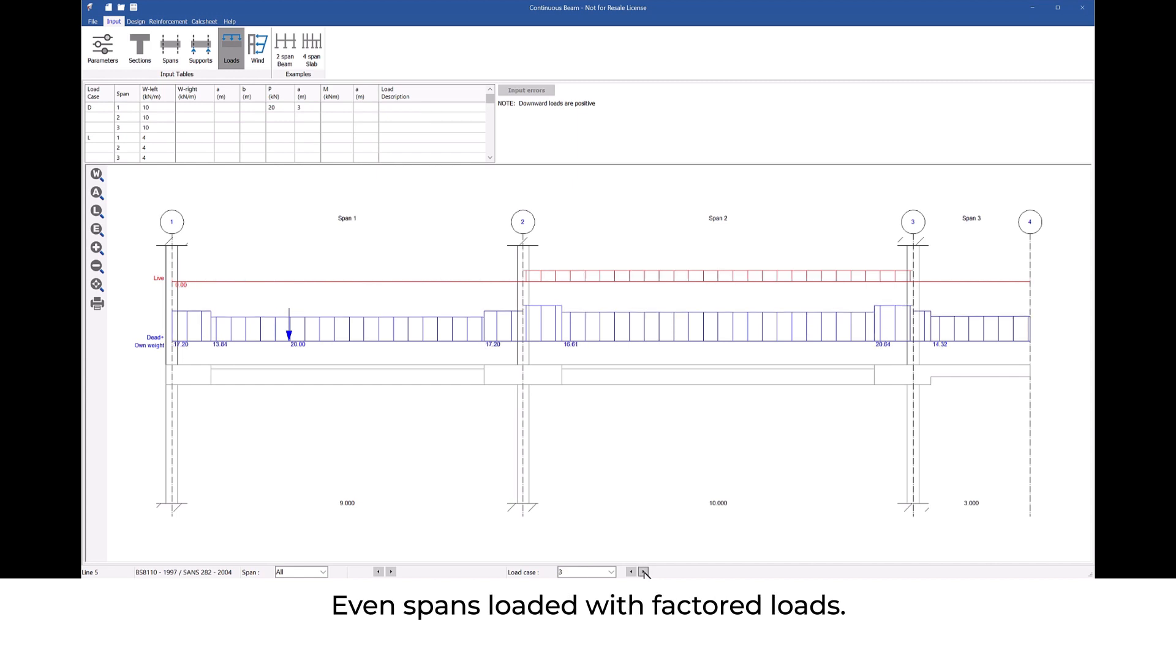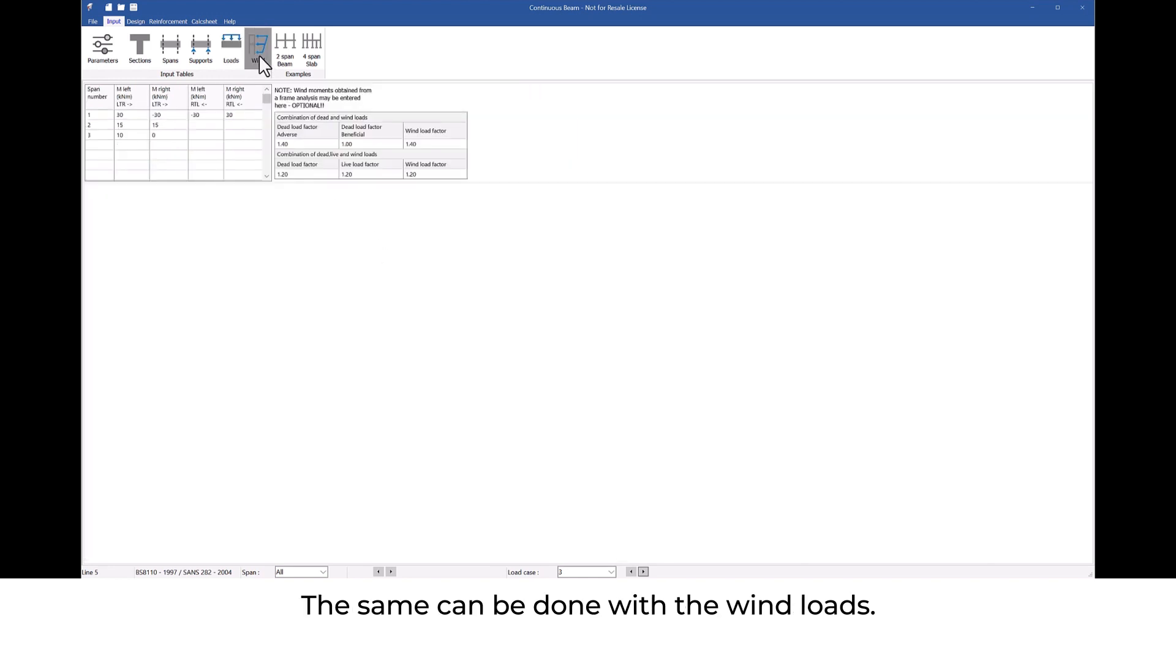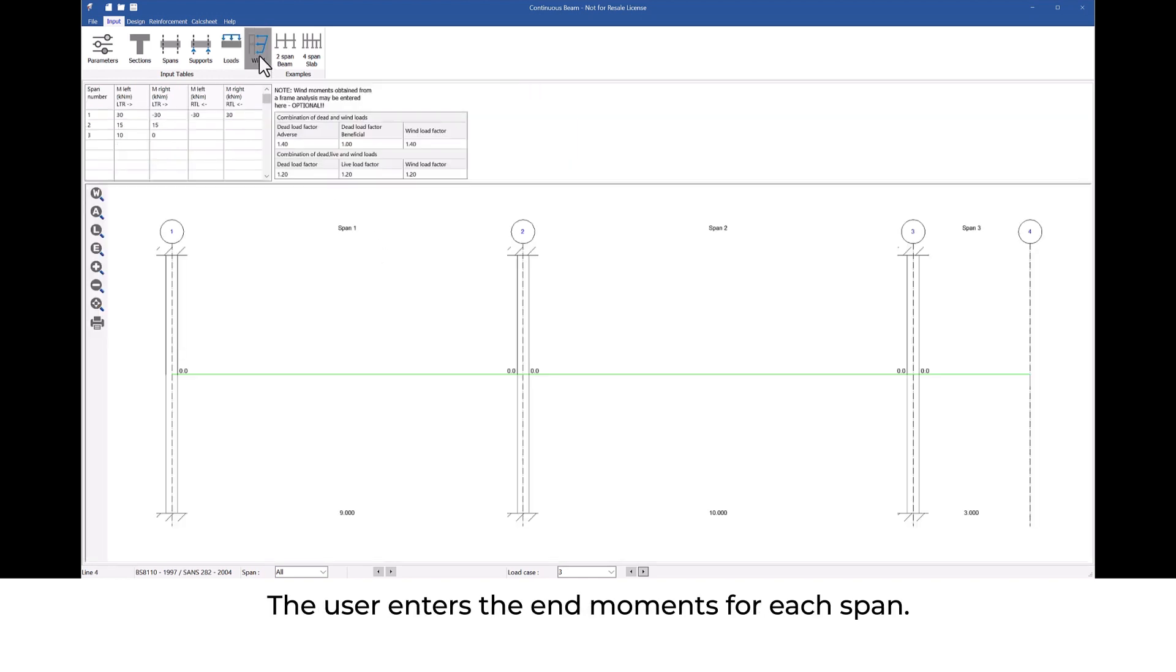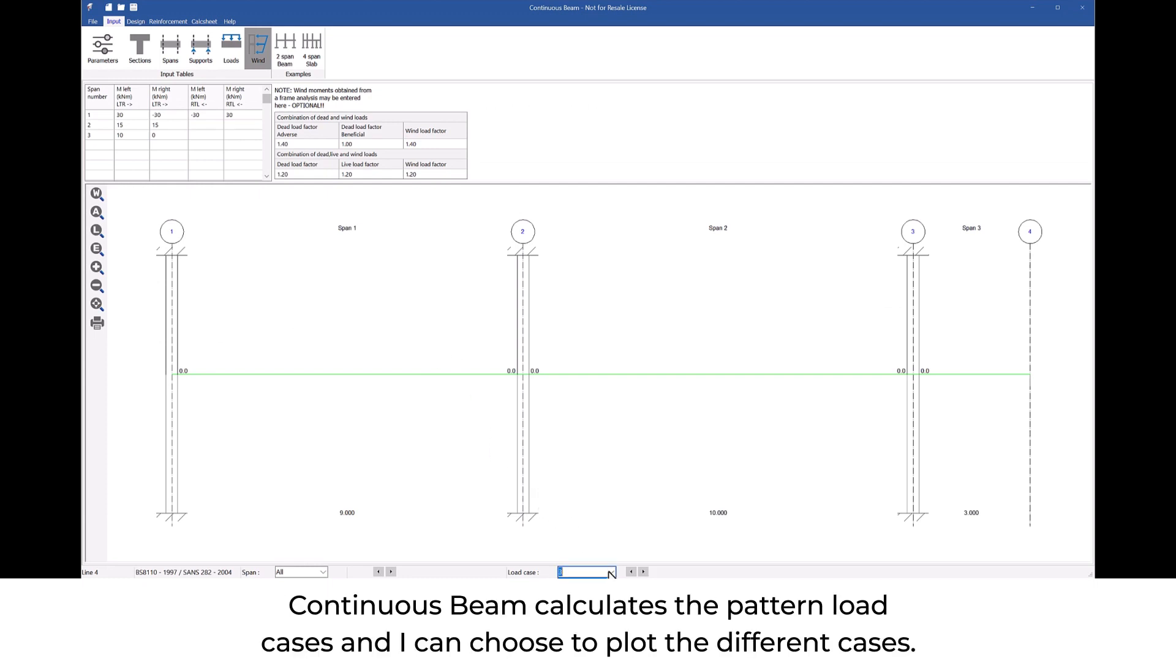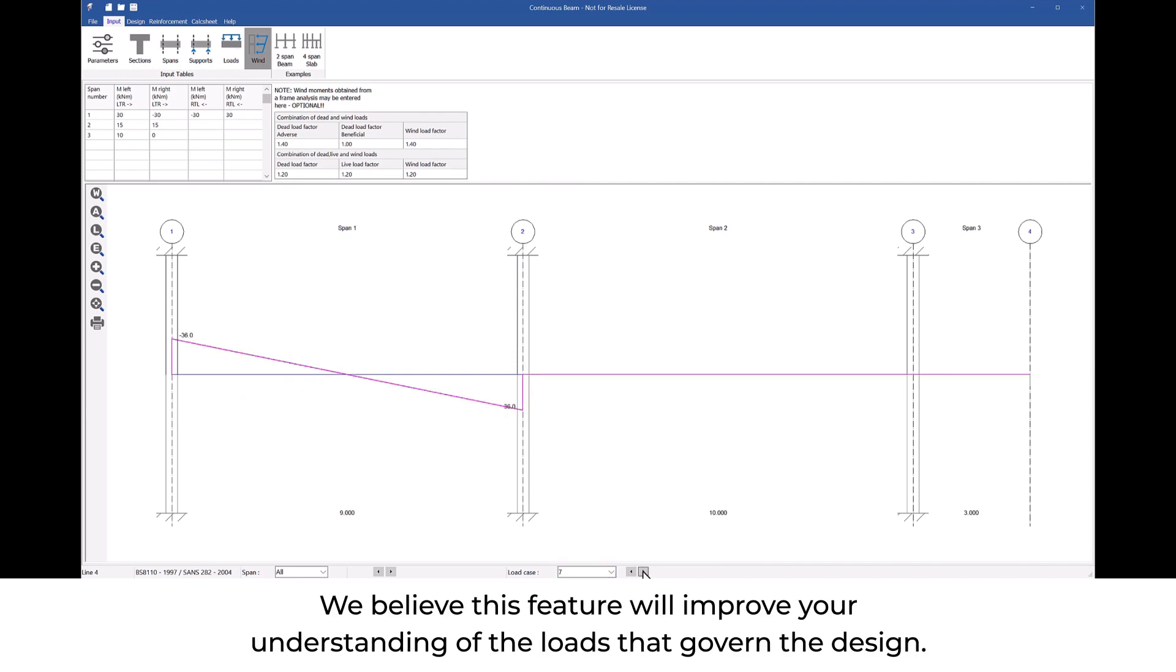The same can be done with the wind loads. The user enters the end moments for each span. Continuous beam calculates the pattern load cases and I can choose to plot the different cases.